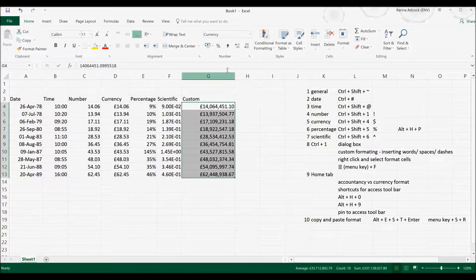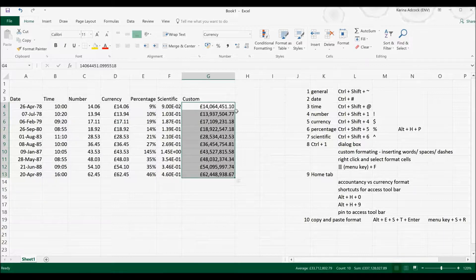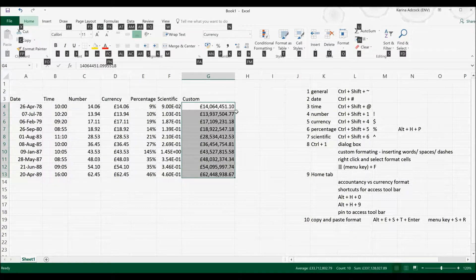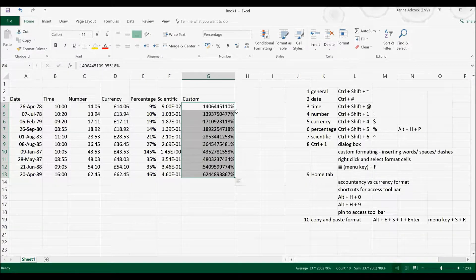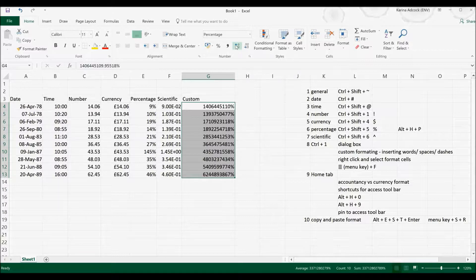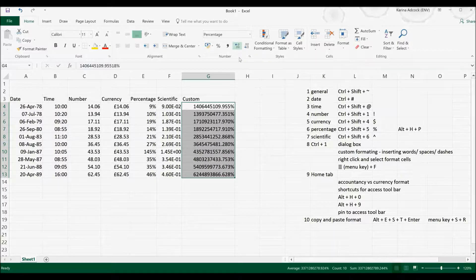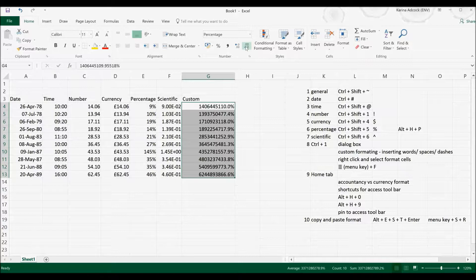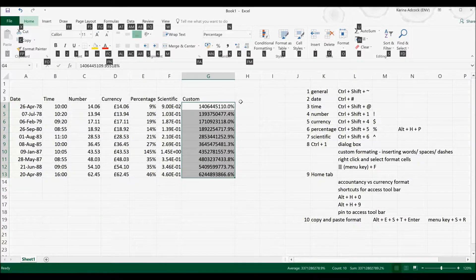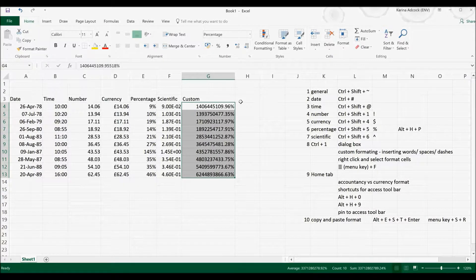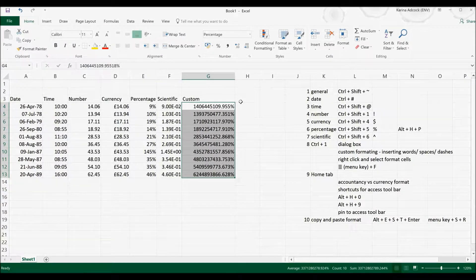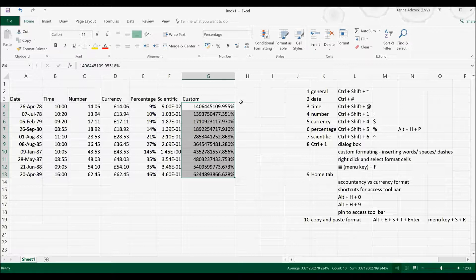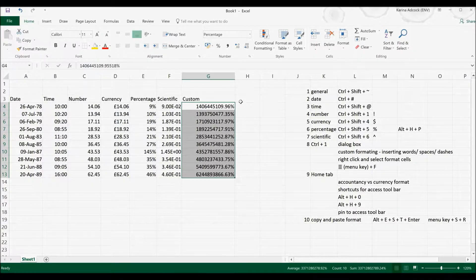Now I can also access these features with keyboard shortcuts. So if I select Alt and H and then P for example, I can select the percentage formatting. Also if I want to increase the number of decimal places or decrease the number of decimal places, I can go Alt and H and then 0 to increase the number of decimal places. Or if I want to decrease the number, I can go Alt and H and 9.